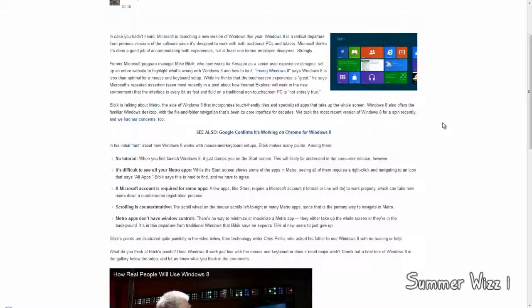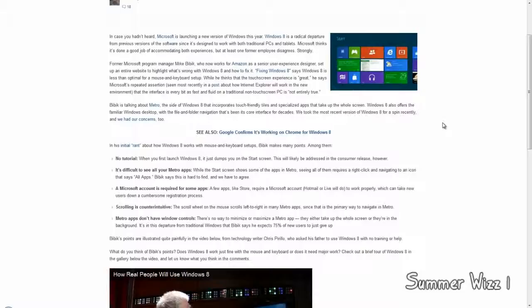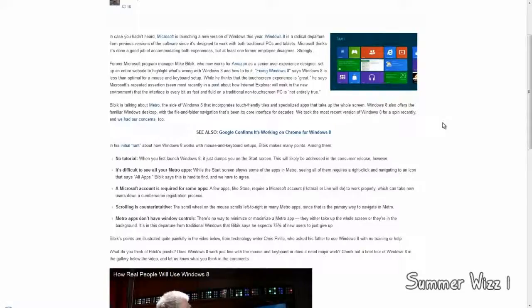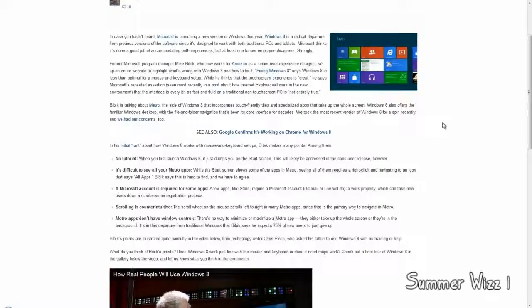It's difficult to see all your Metro apps, while the start screen shows some of the apps in Metro. Seeing all of them requires a right click and then navigating to the icon that says All Apps. Yeah, I guess it's true, but really, I've said this before, I'm saying it again. Chances are, if you're using the Metro apps, you don't really care. There's no other way of saying it. If you're using Metro apps, deal with it. If you're not, then obviously you care about productivity and this point is no longer valid for you.